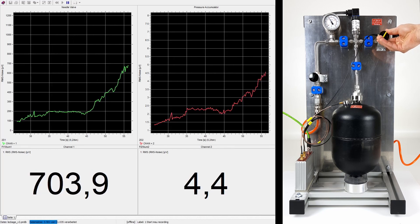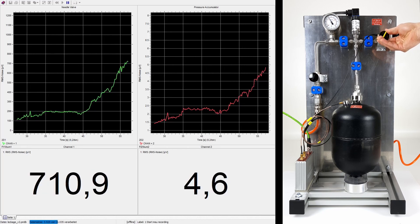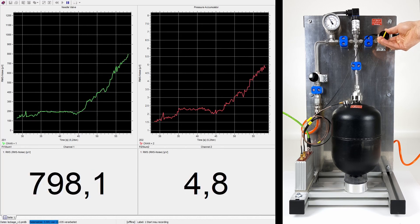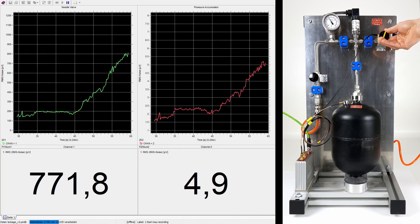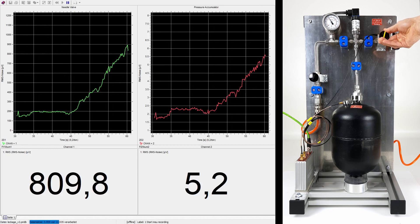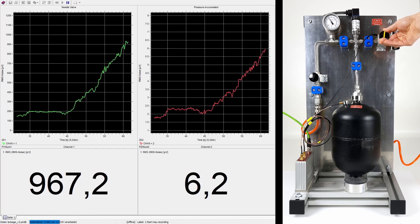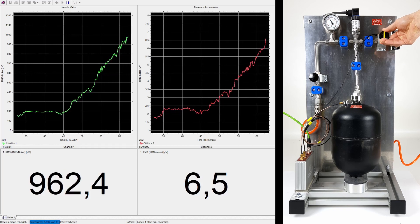The RMS value of sensor 2 at the pressure accumulator shows an increase by a factor of 6 compared to the closed valve.